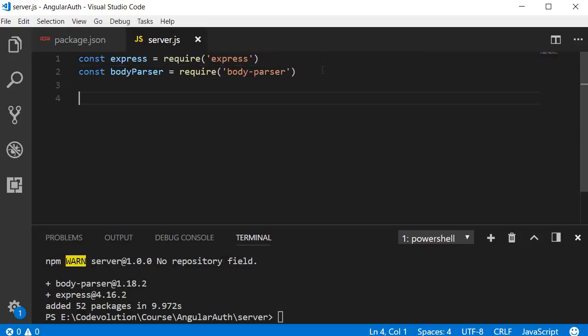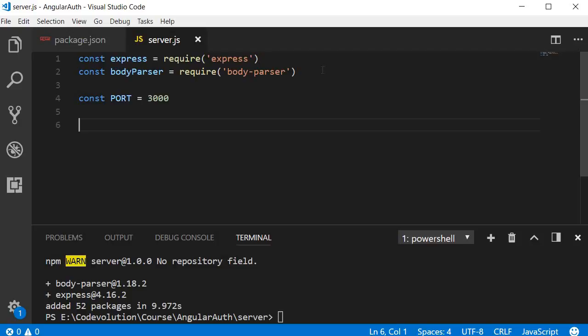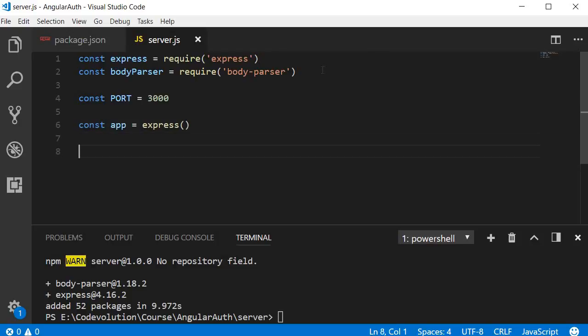Next, let's create a constant for the port number that our Express server will run on: const PORT = 3000. Now we create an instance of Express. We also specify the body-parser to handle JSON data: app.use(bodyParser.json()).